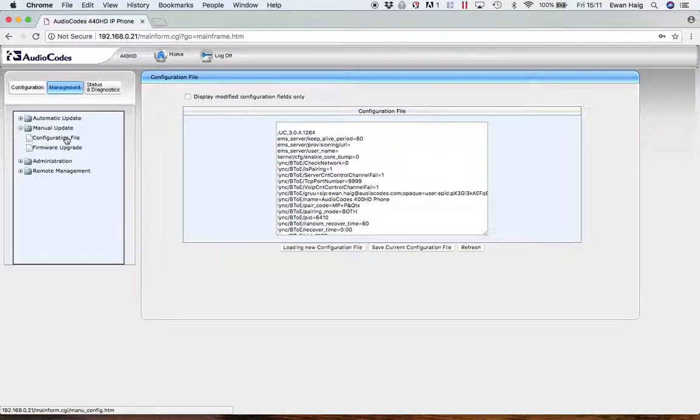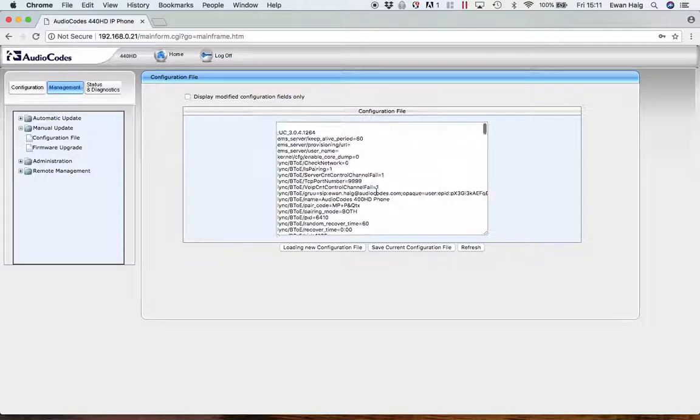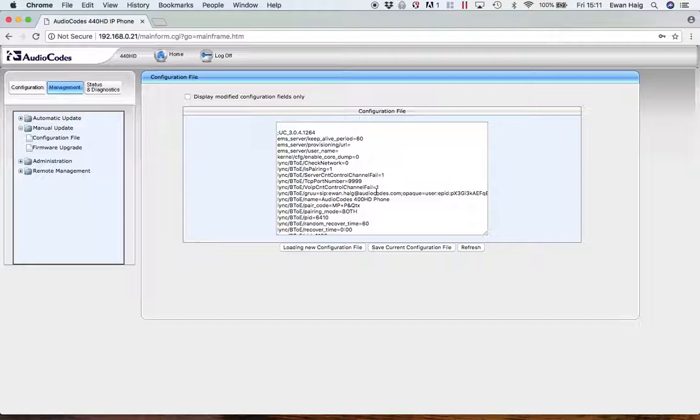This part here is the configuration file, which is essentially a large text file with all the settings of the phone. So if you have a configuration file already, you can upload that to the phone, which will sort of import all of your settings, maybe if you've transferred from another device or something.